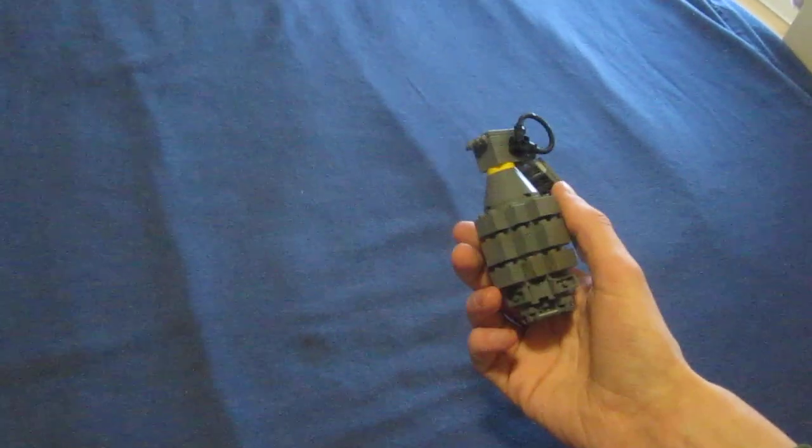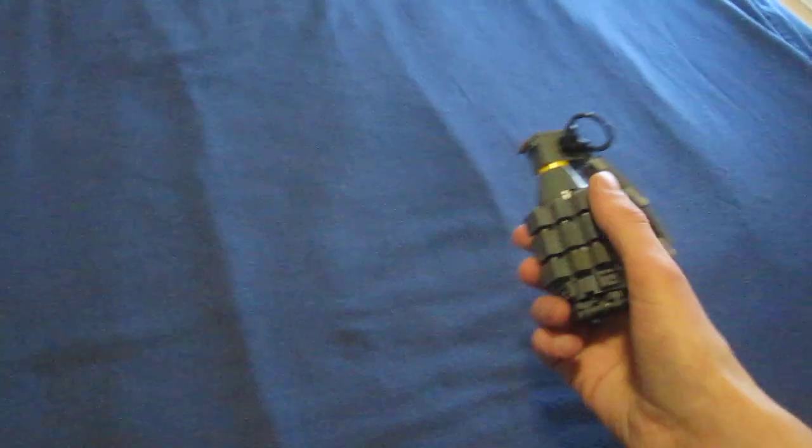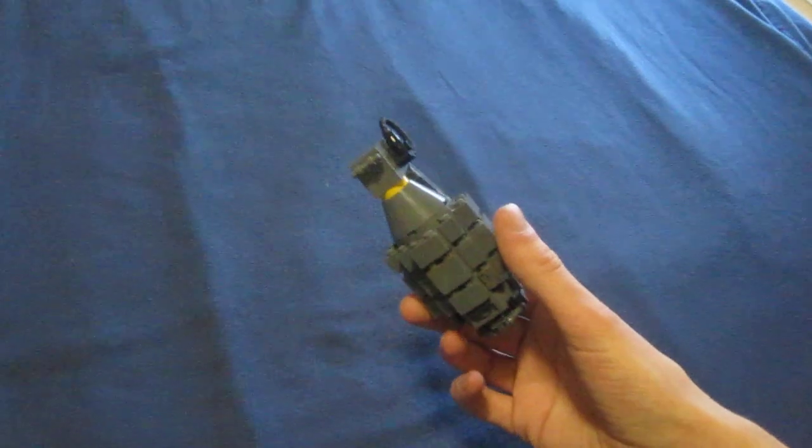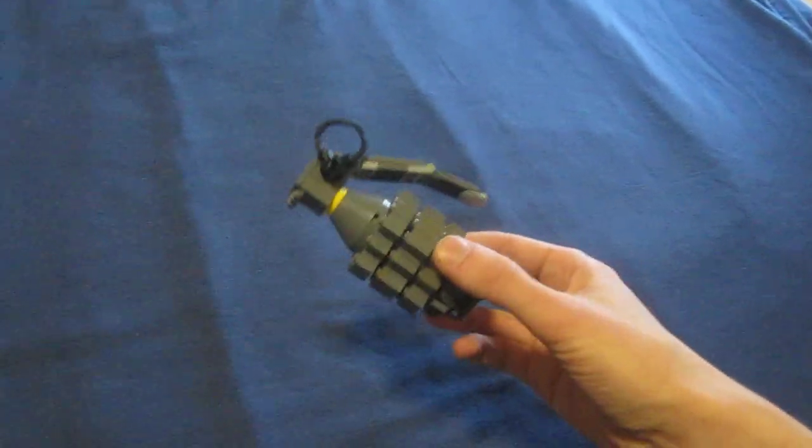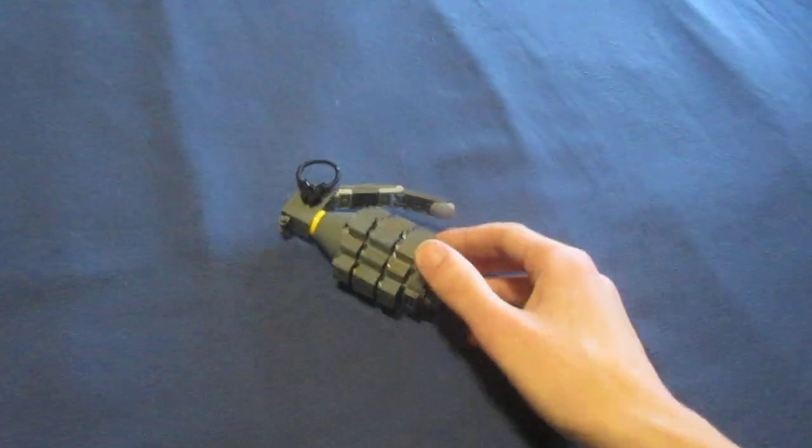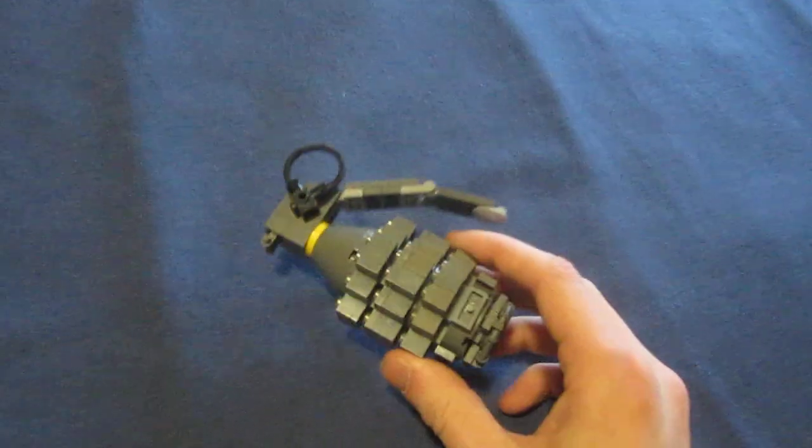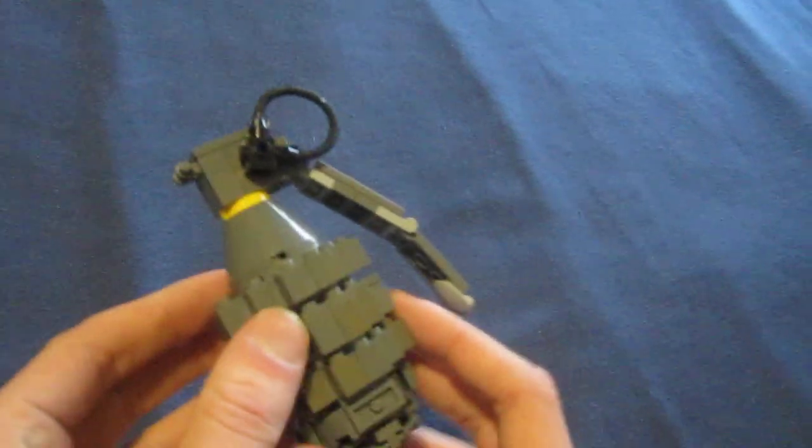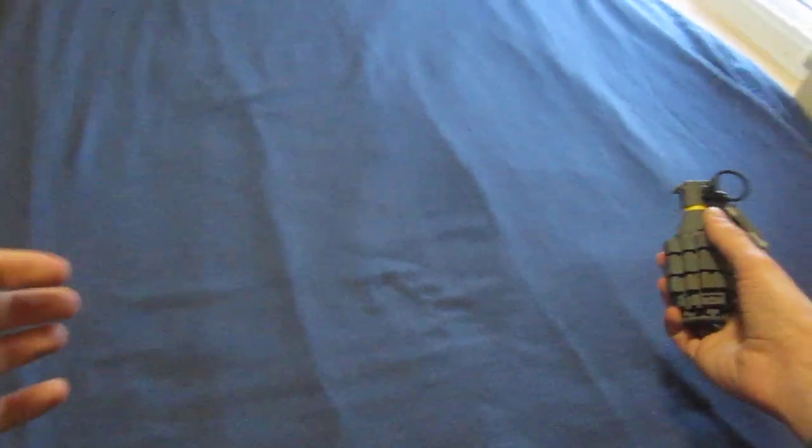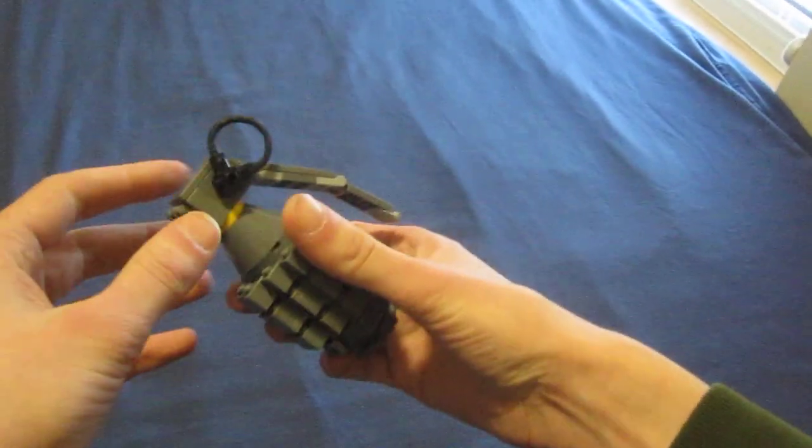You wouldn't want to throw this at someone. It's 1 to 1 scale and from a distance it could look pretty legit.